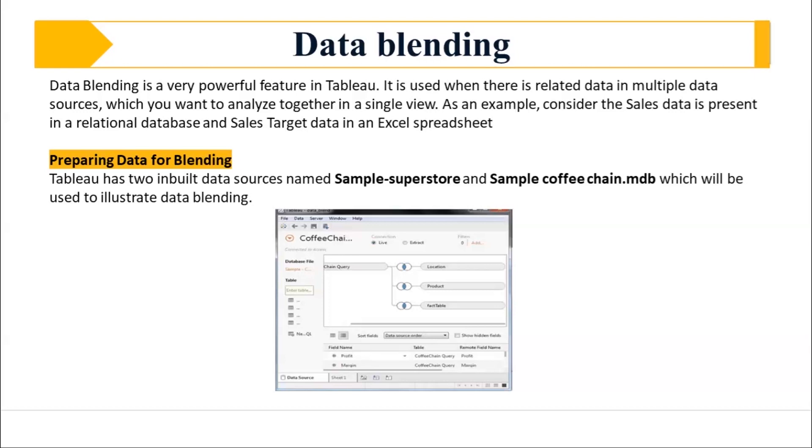For example, let's consider that you have sales data and another table which has sales target data. And now you want to combine that data together. So obviously, in the sales data and your sales target data, you will have something in common like the sale ID or maybe something of that sort. So based on that sale ID, you're going to combine that. But that is combined inside the view like the worksheets and not on the data source front.